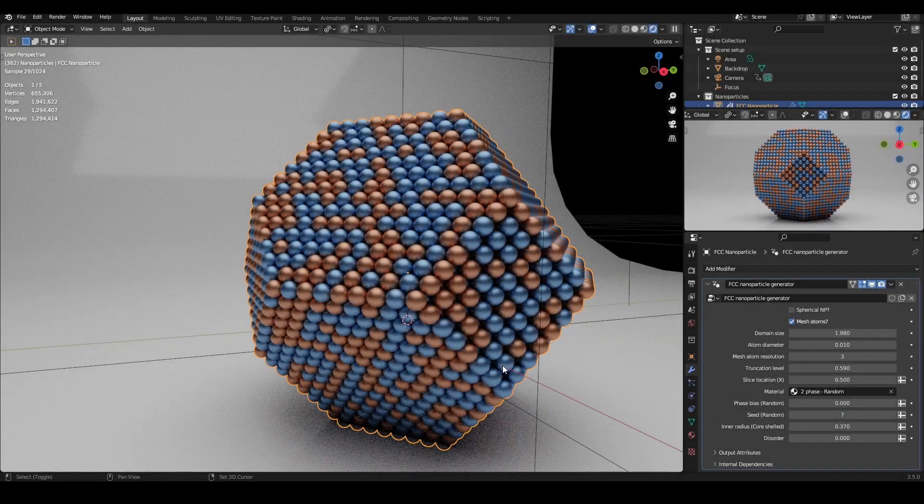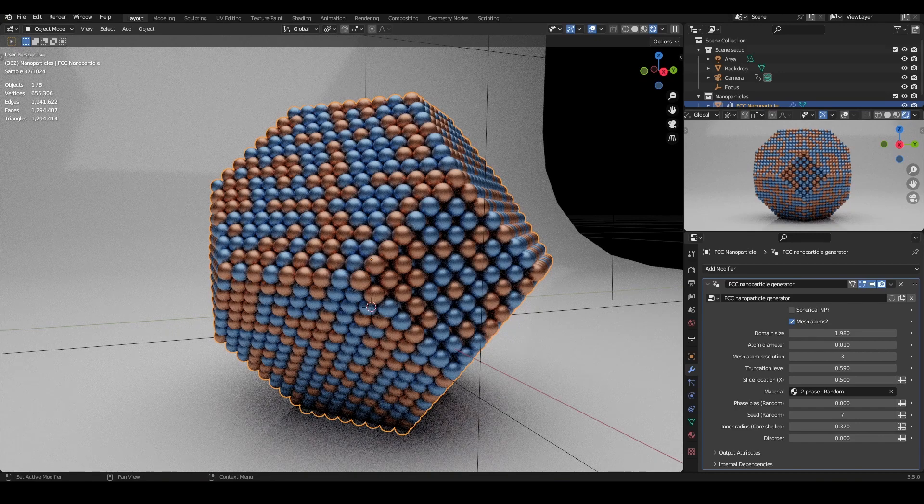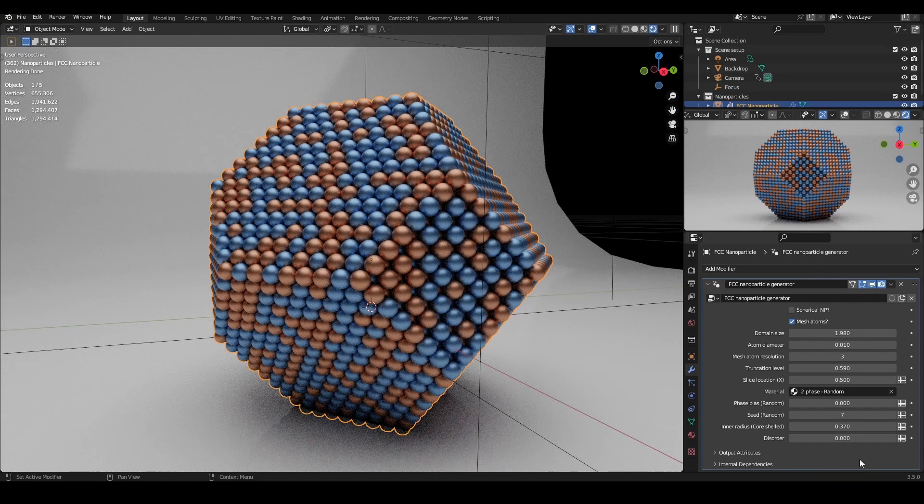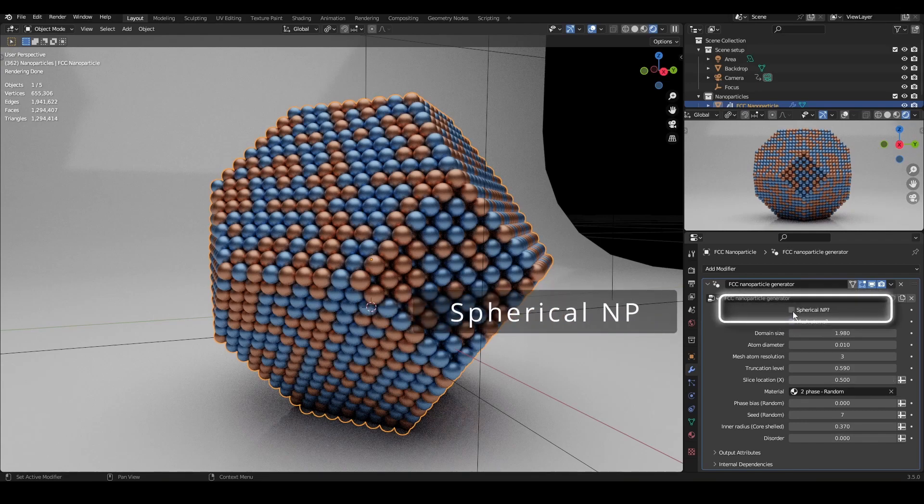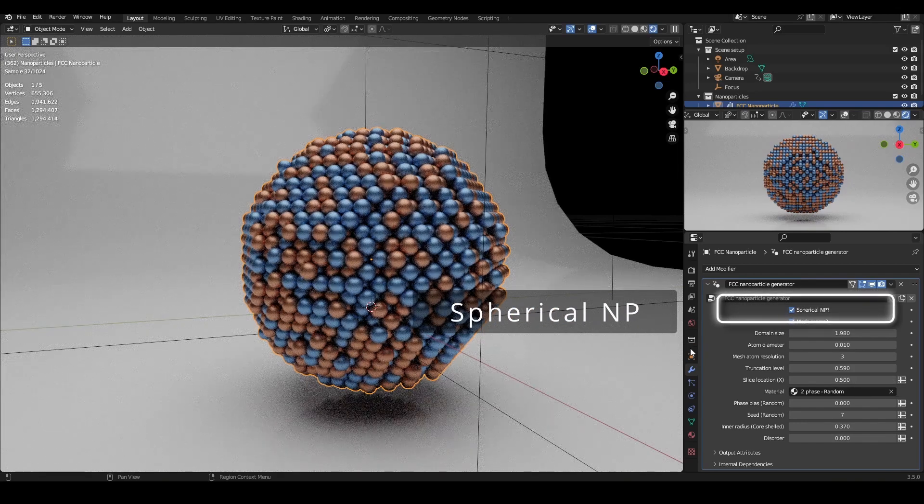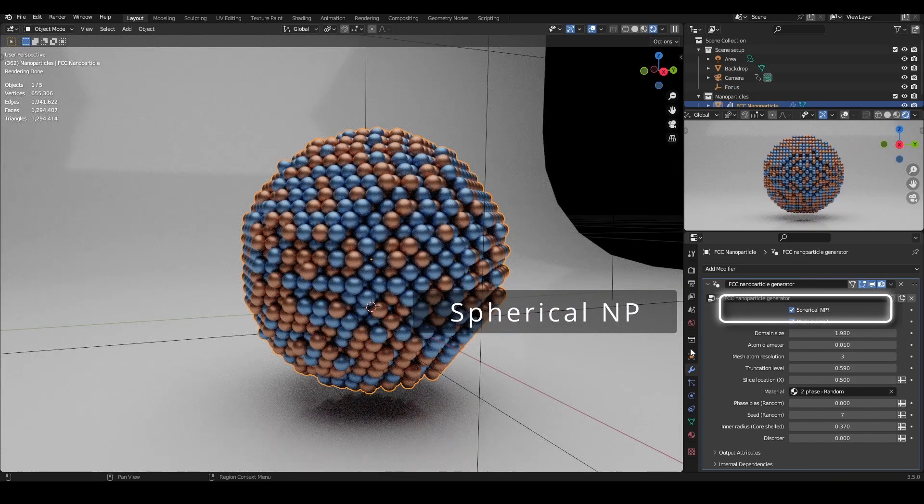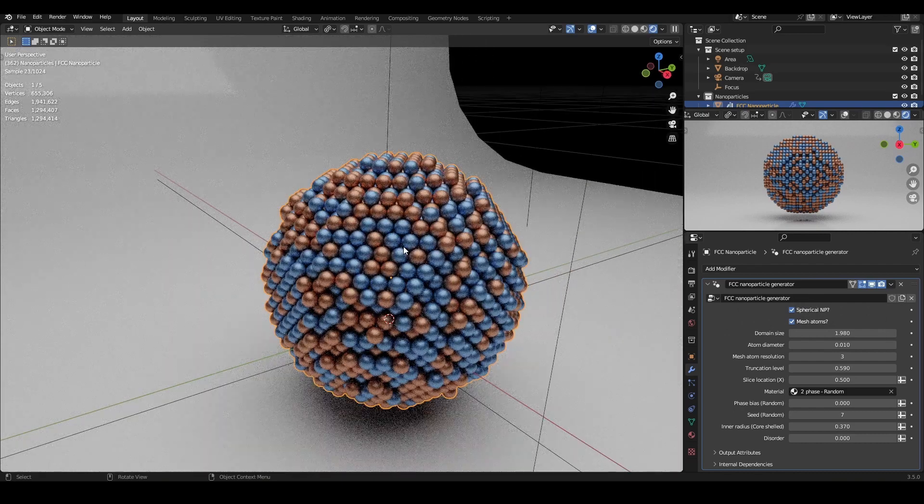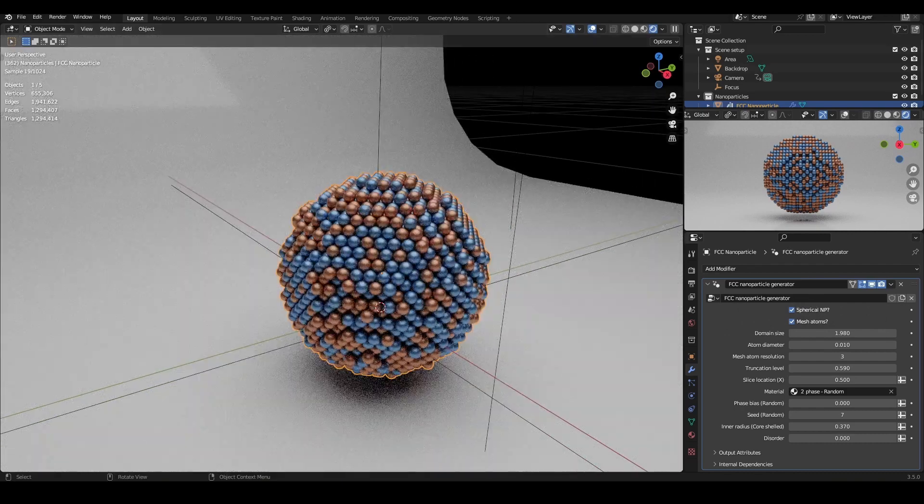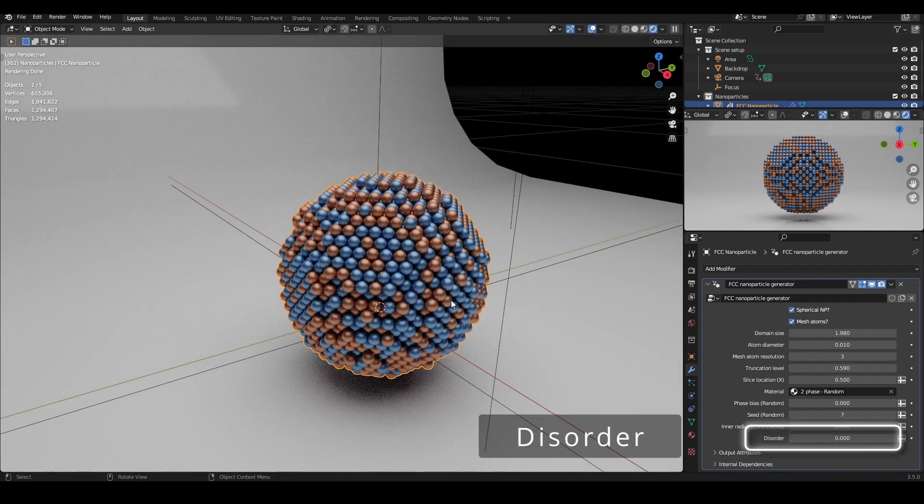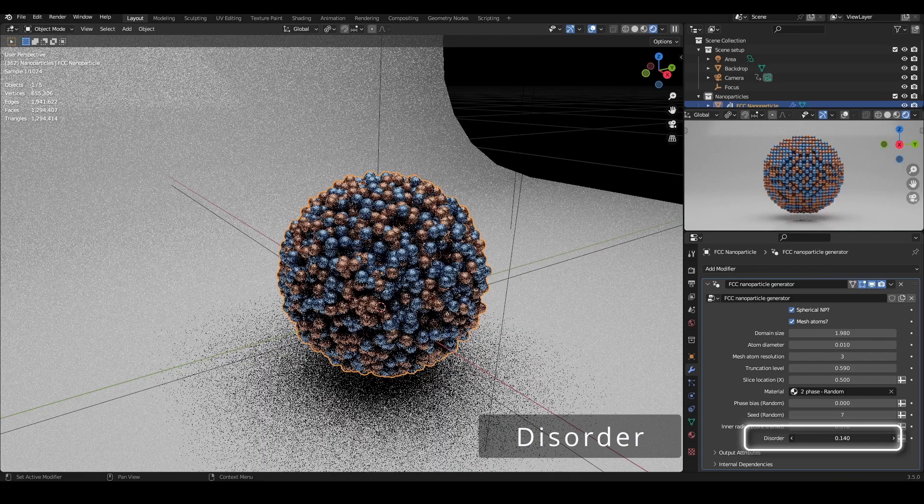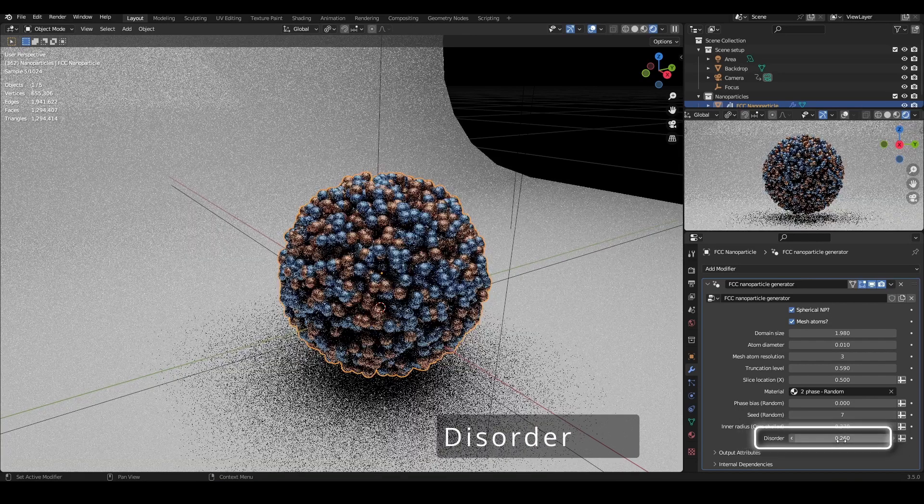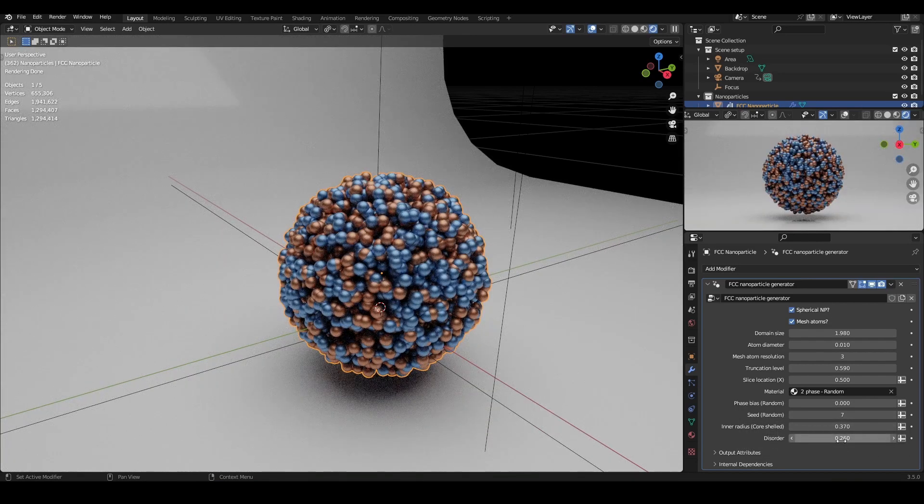The final two settings to touch are the spherical nanoparticle and disorder settings. Enabling spherical nanoparticle simply causes the nanoparticle to be truncated into a sphere, rather than along specific crystallographic directions. The disorder level randomly displaces the atoms from their original locations to create an amorphous appearance.